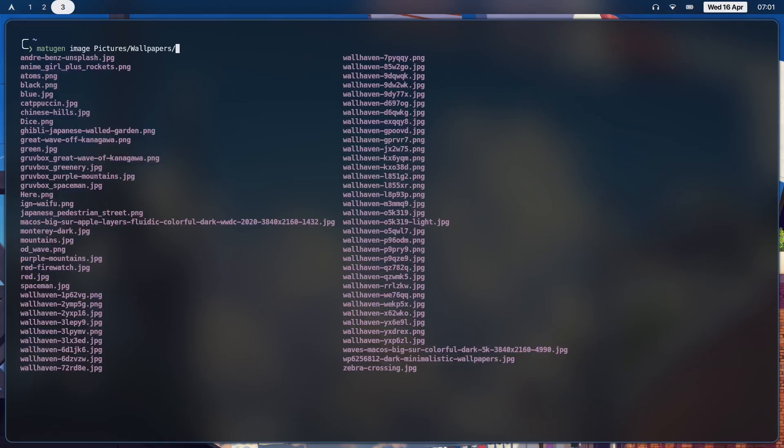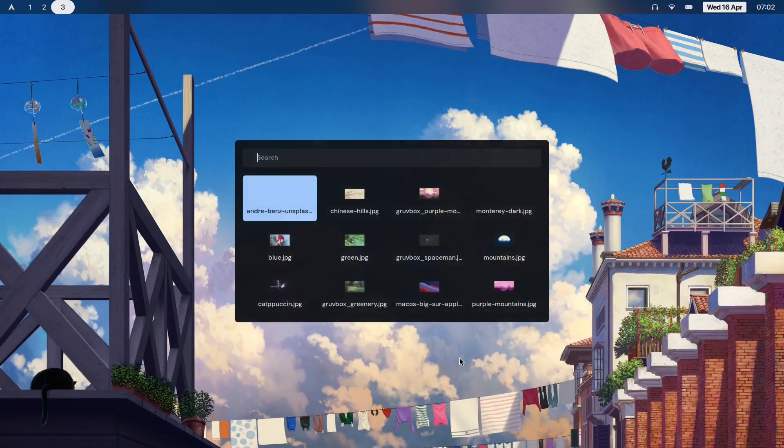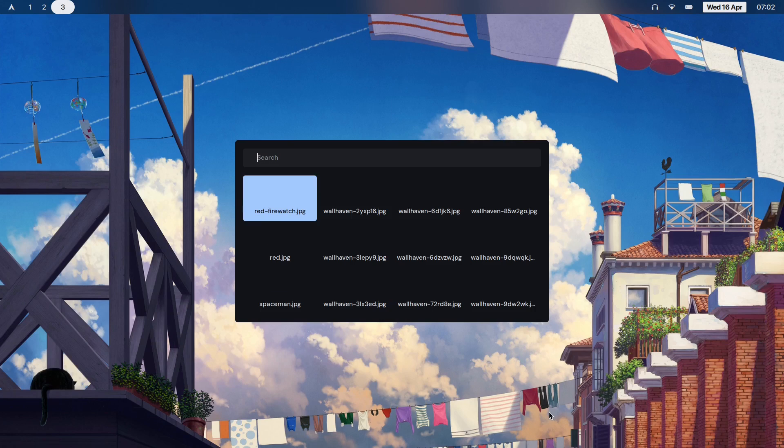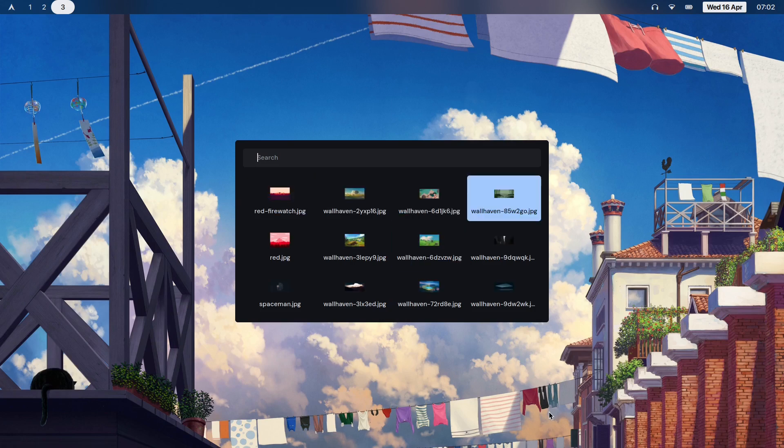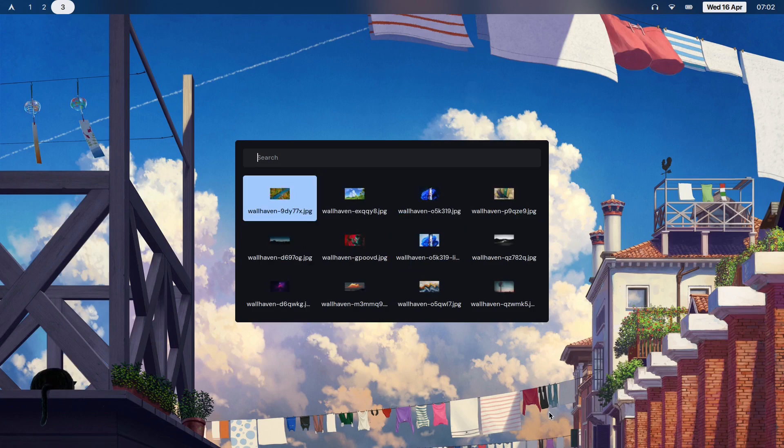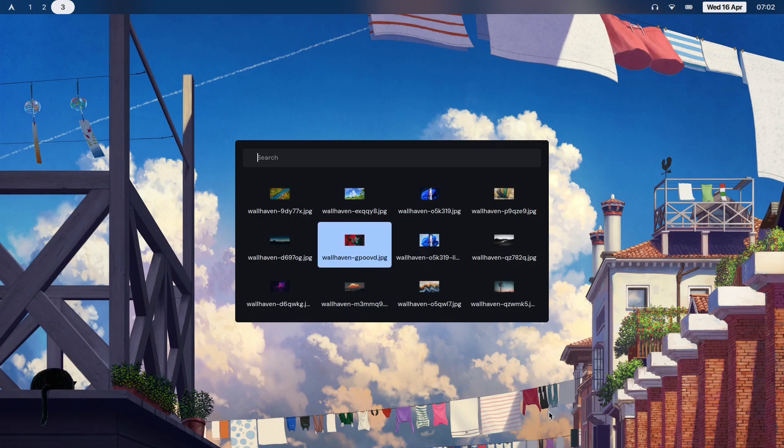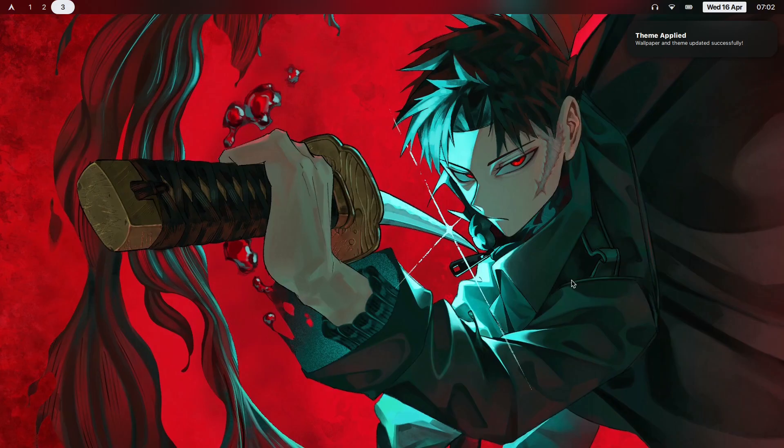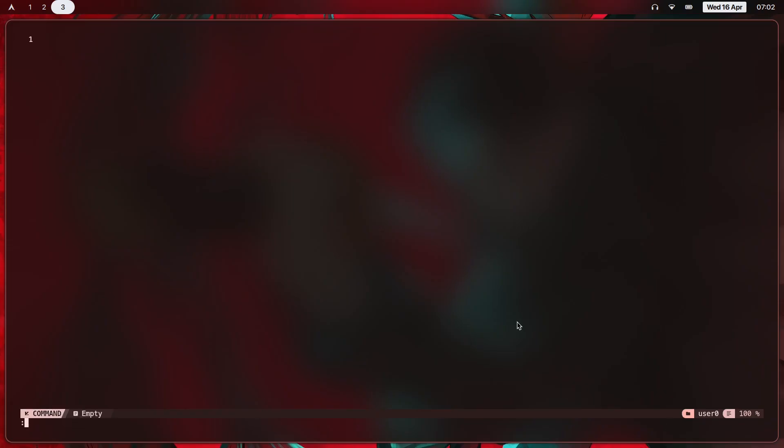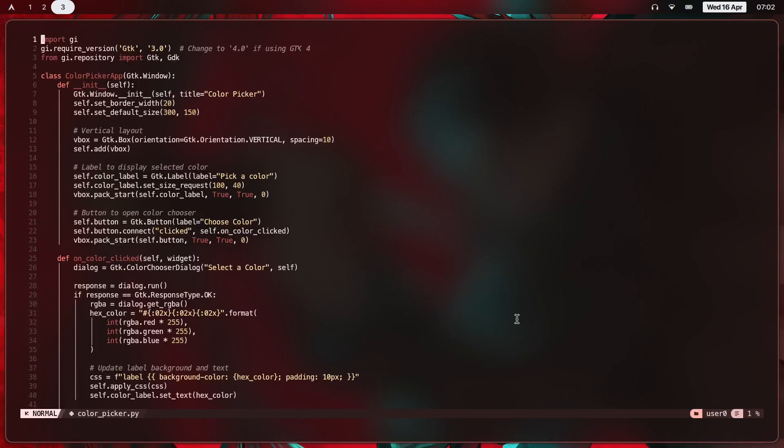Now that we have that set up, all we need to do is run Matugen on an image. Let's use the theme switcher for this. You can create one like this - I have made a video on it before, go and check that out. Let's pick something like this one and apply the colors. Now if we open Neovim, colors here too have changed. Let's open a script - as you can see, it adapts.